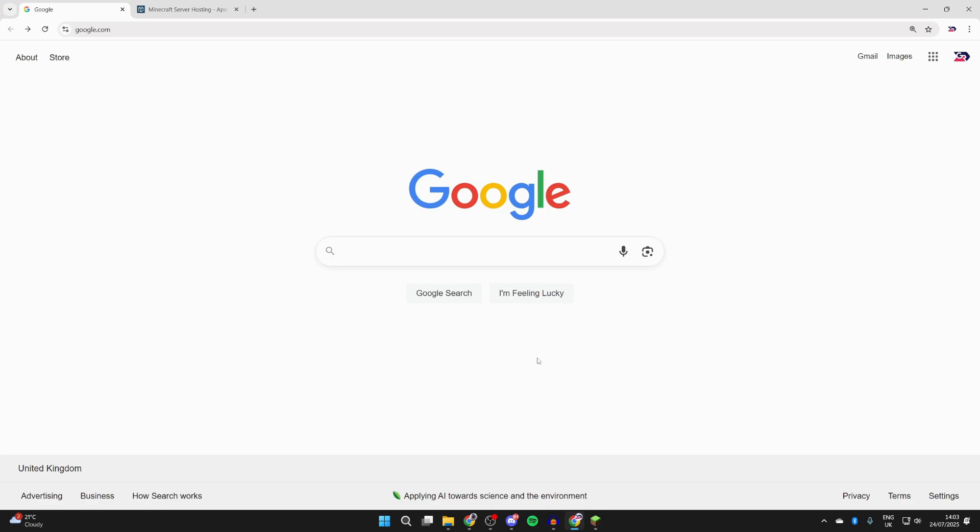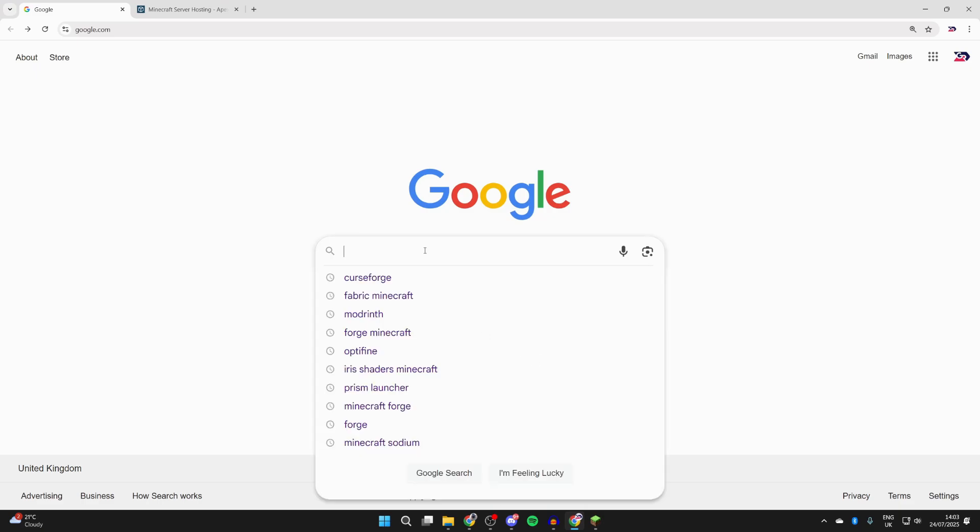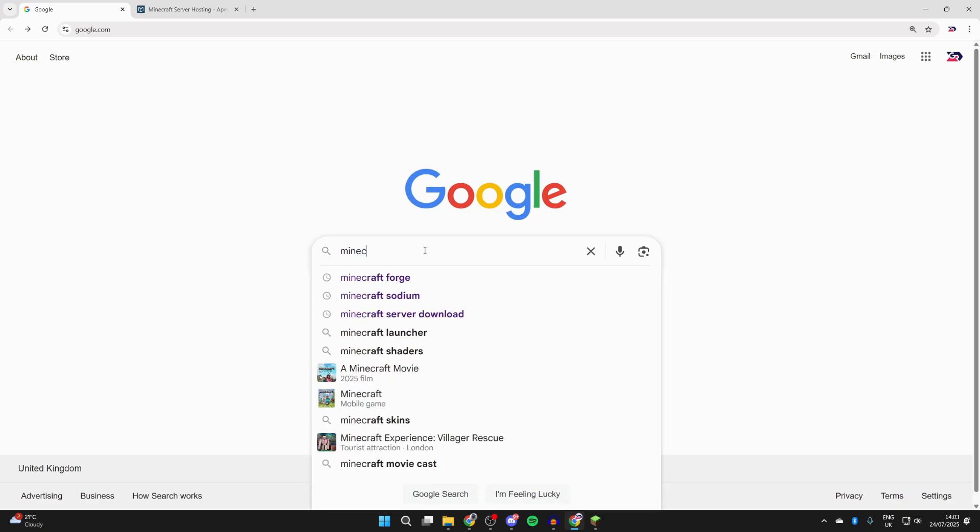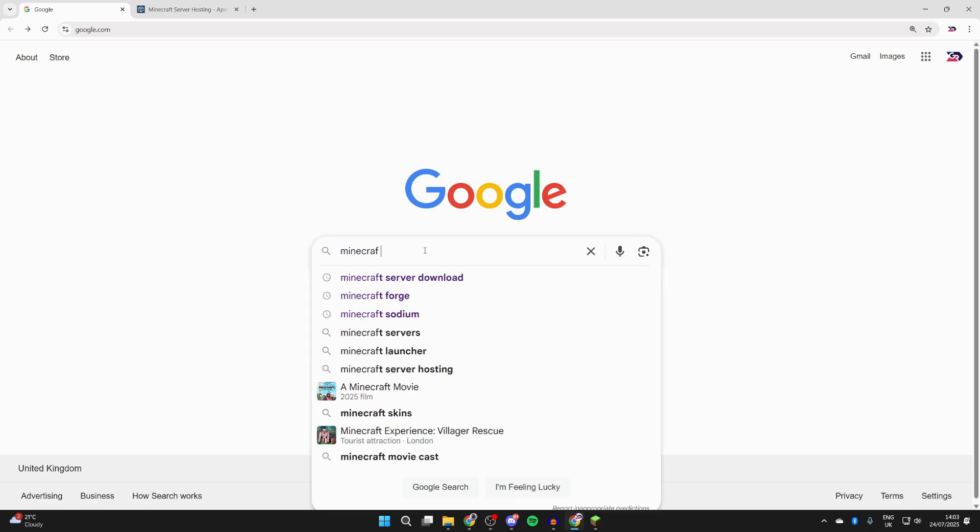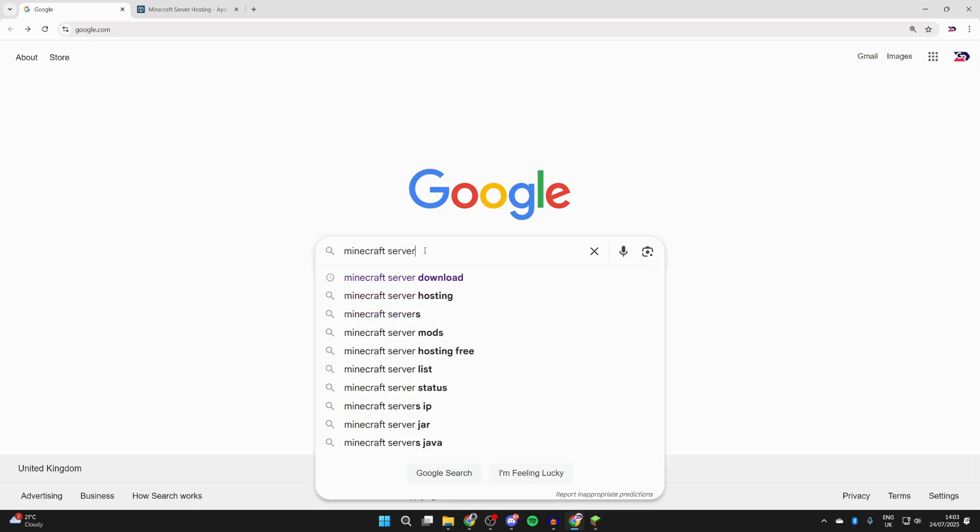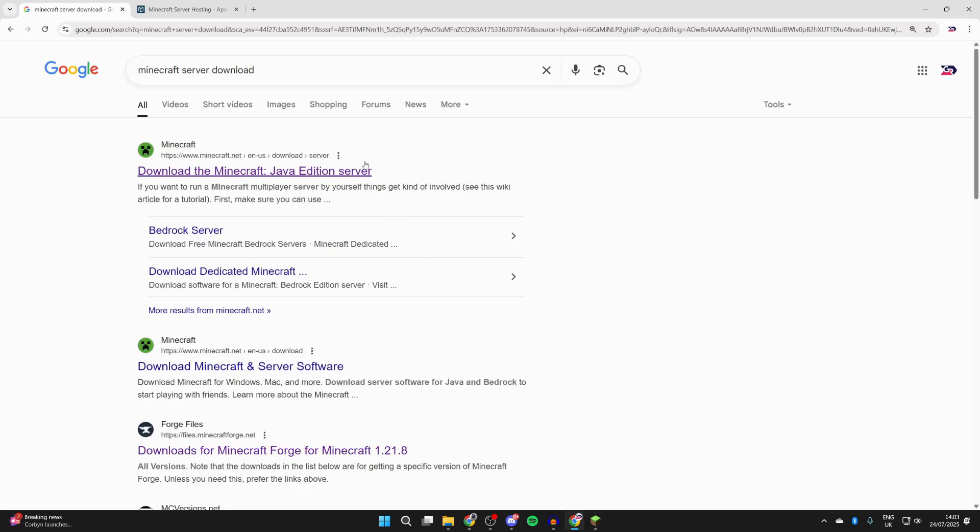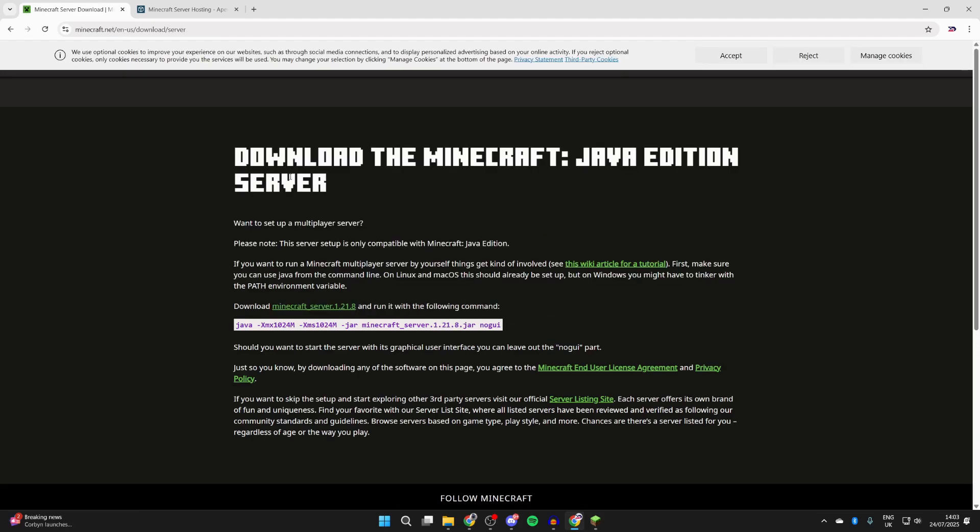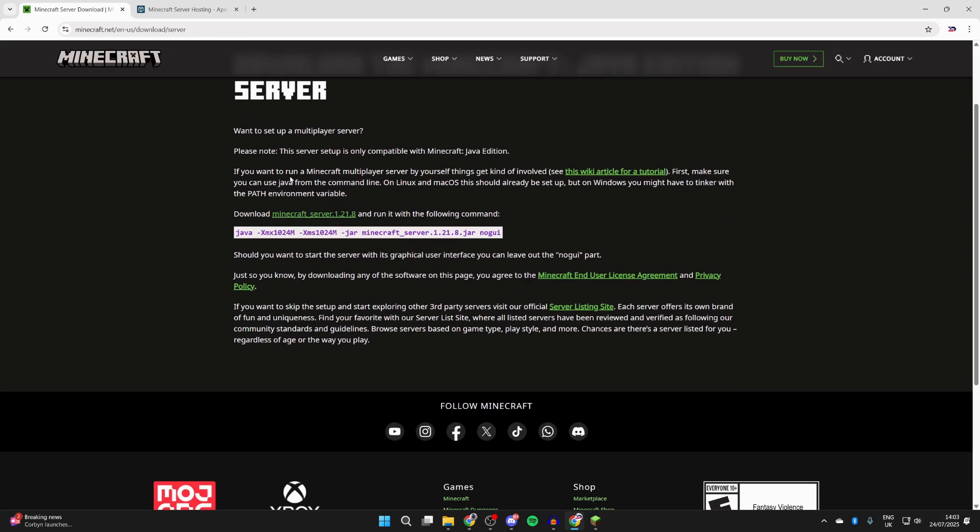We need to go and get the Minecraft server download. So what you want to do is go and type in 'Minecraft server download' and you want to come to the site 'Minecraft Java Edition server.' This is the official Minecraft site and we can see the download here. Click on it and it's going to download.